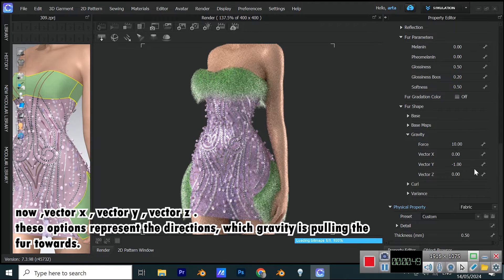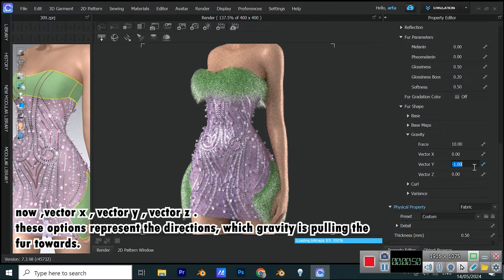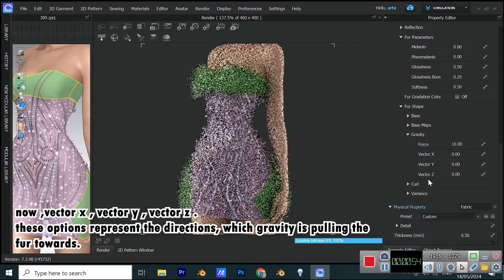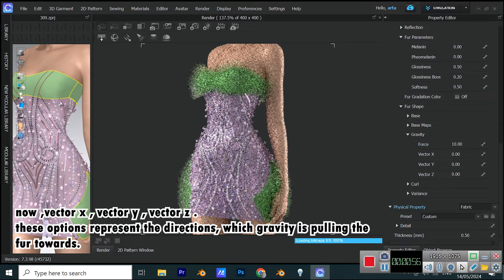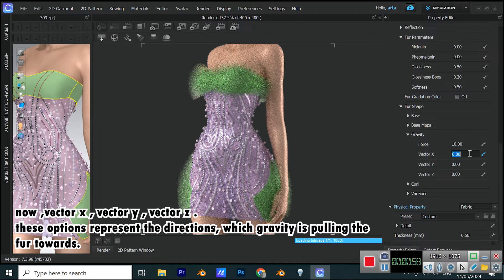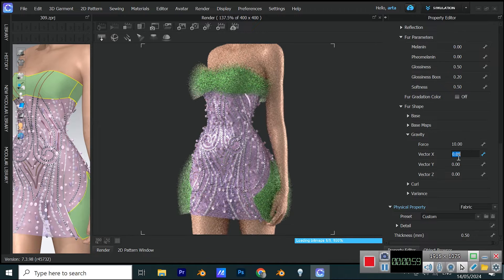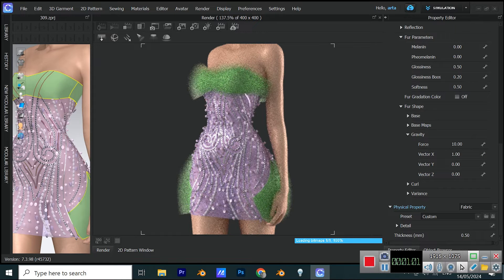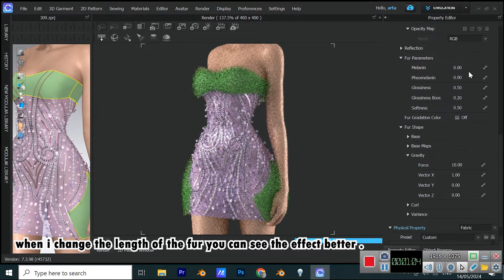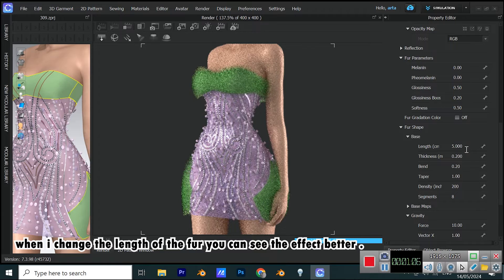Now, vector x, vector y, vector z. These options represent the directions which gravity is pulling the fur towards. When I change the length of the fur, you can see the effect better.